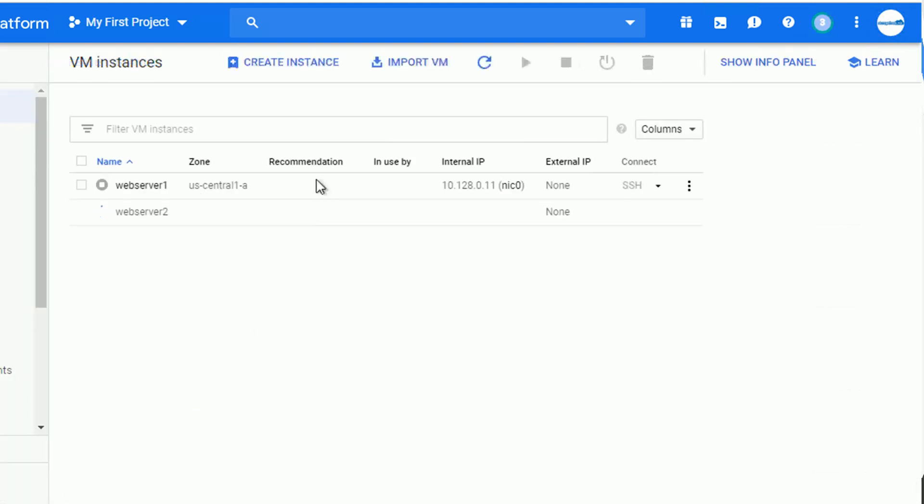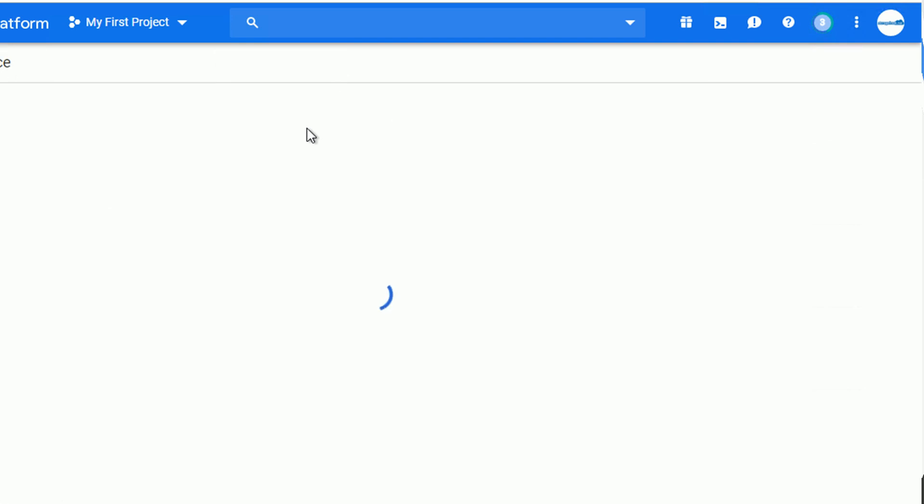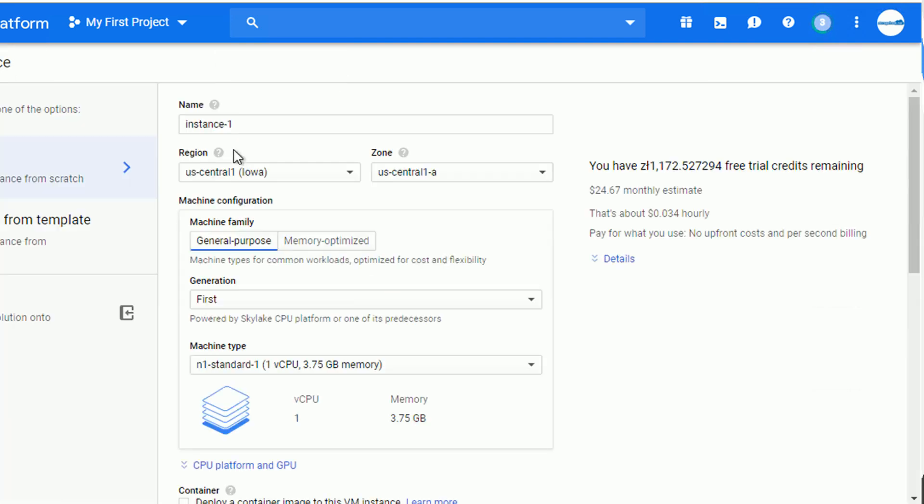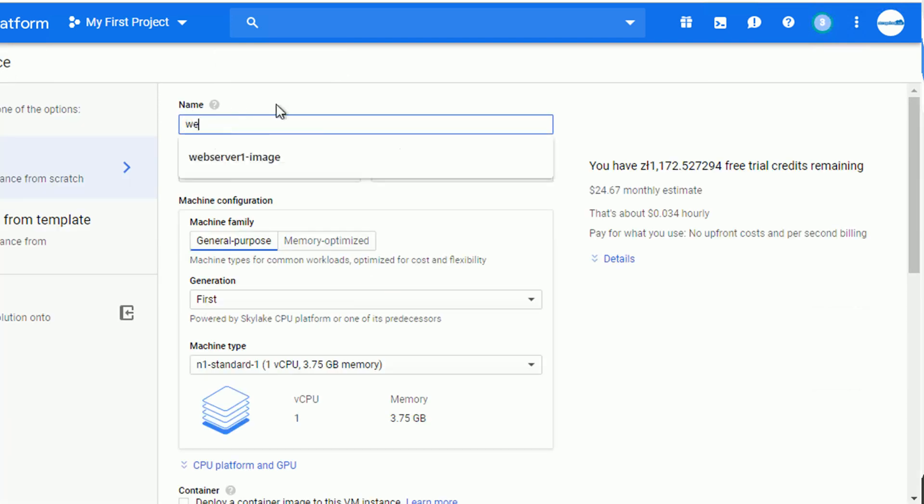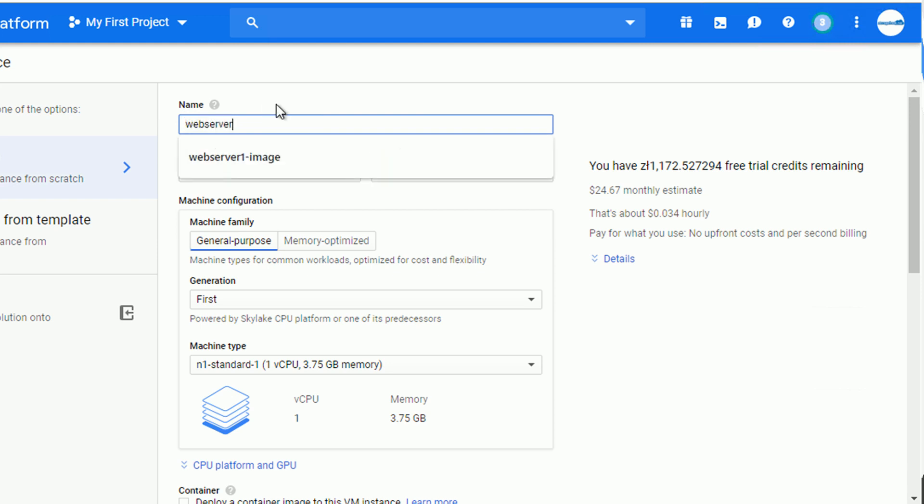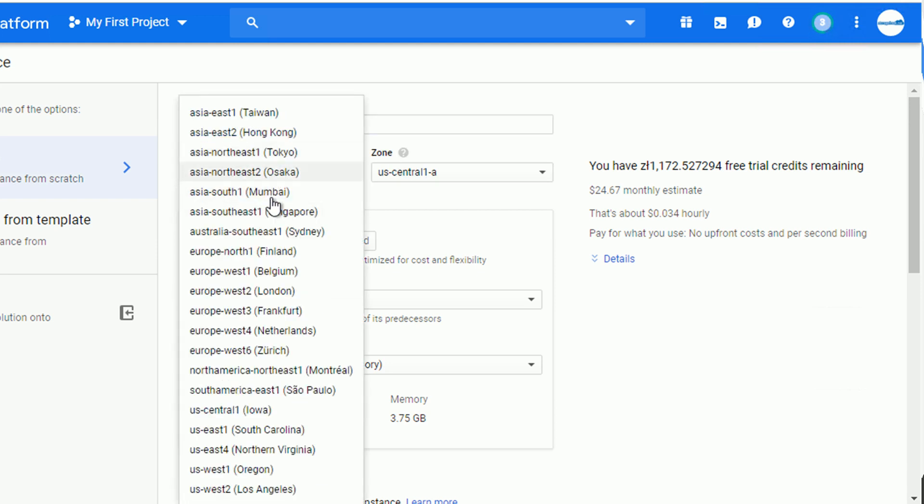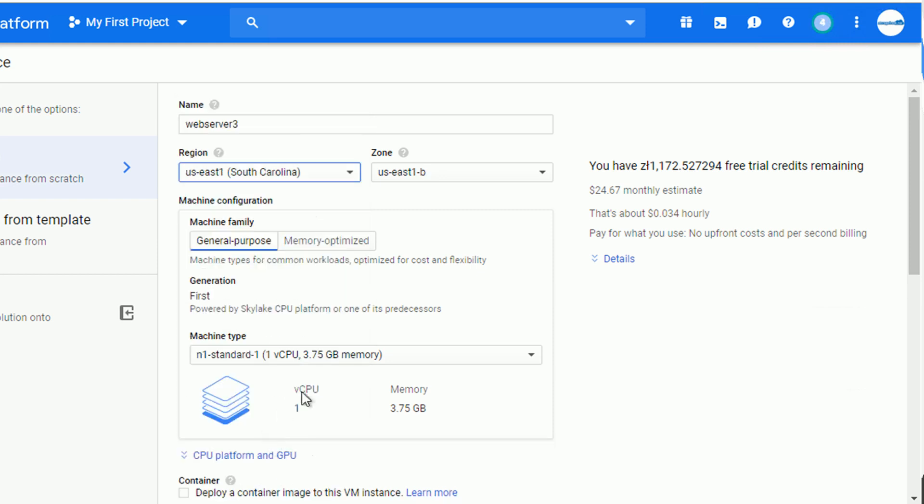To show you how easy it is to reuse the custom image, let's go ahead and create another instance. Since the default location of our custom image was set as a multi-regional in the US, let's go ahead and change the region to US East 1, for example.